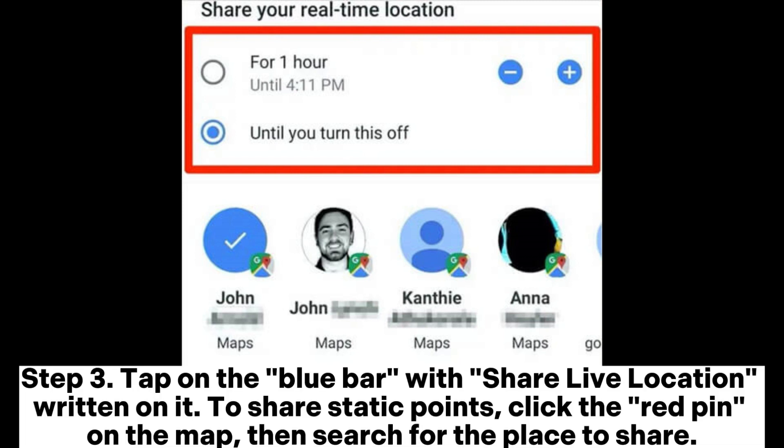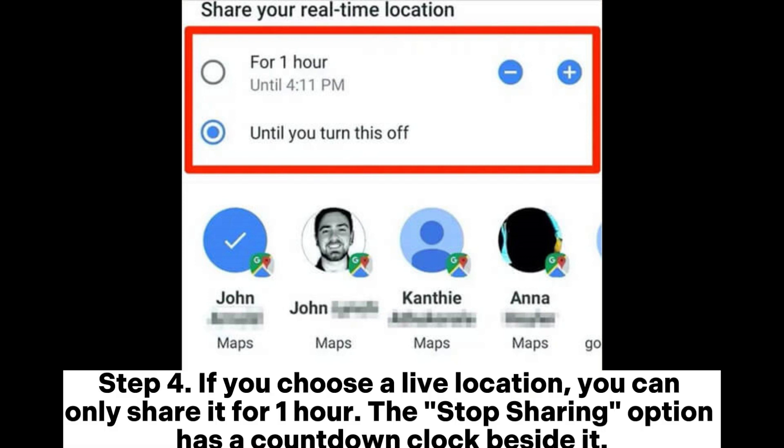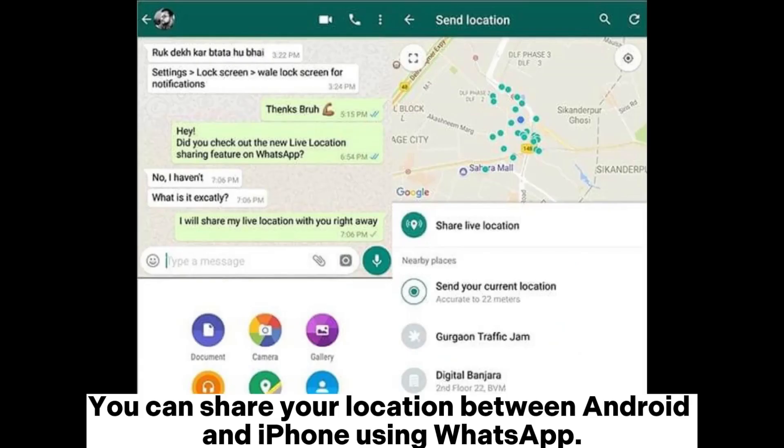Step 3: Tap on the blue bar with 'Share Live Location' written on it. To share static points, click the red pin on the map, then search for the place to share. Step 4: If you choose a live location, you can only share it for one hour. The Stop Sharing option has a countdown clock beside it.